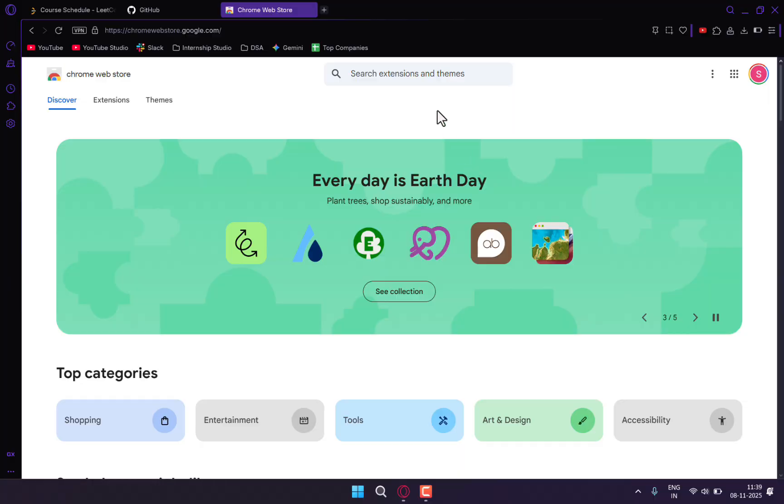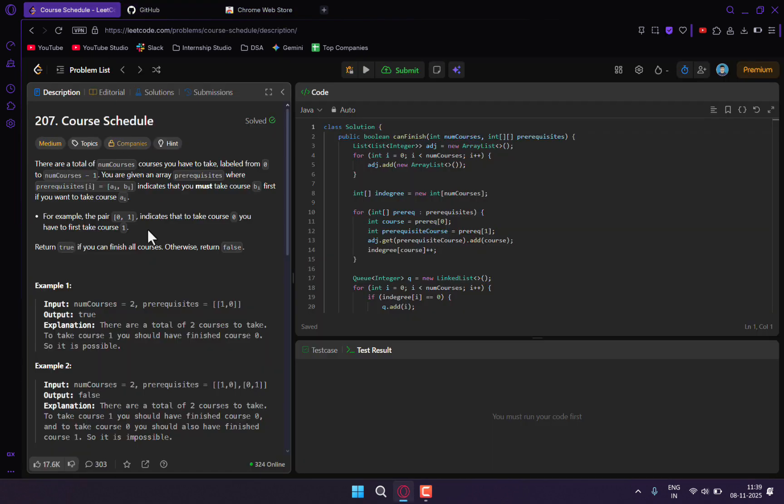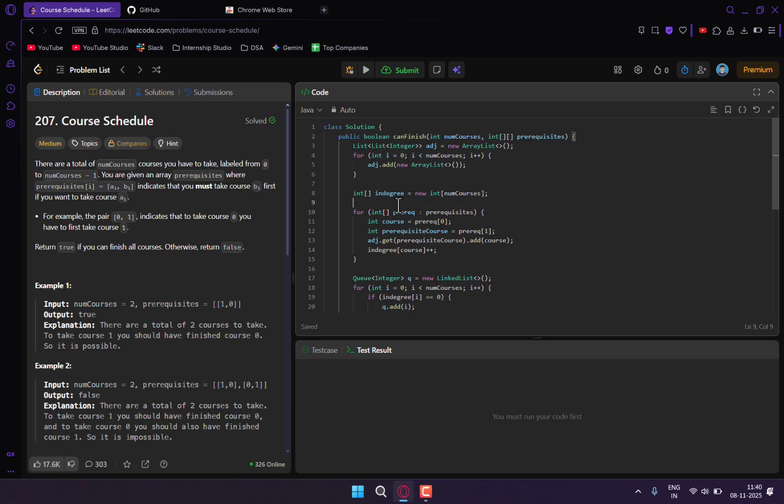Hello guys, welcome back to the channel Code Heroes. Today in this video, I'll be showing you two methods through which you can directly sync your LeetCode submissions to GitHub.